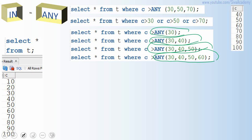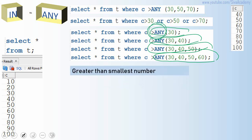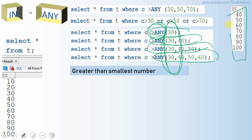The easiest way to remember what greater than ANY does is: it is greater than the smallest number in the set. In this case, 30 is the smallest number, so anything greater than 30 will be returned as output — that is why we get 40 through 100.